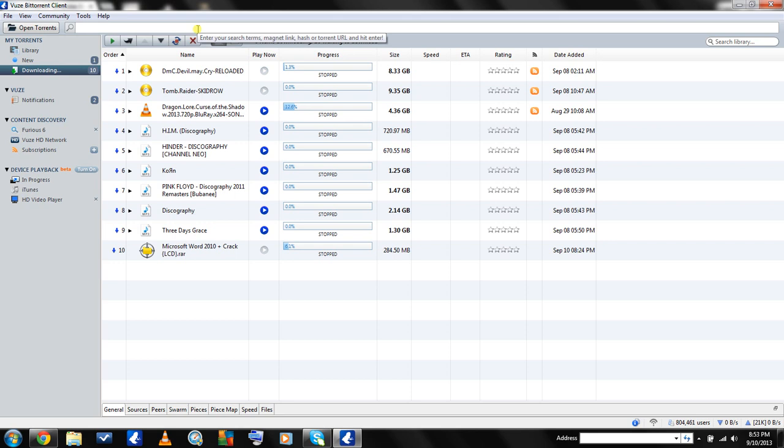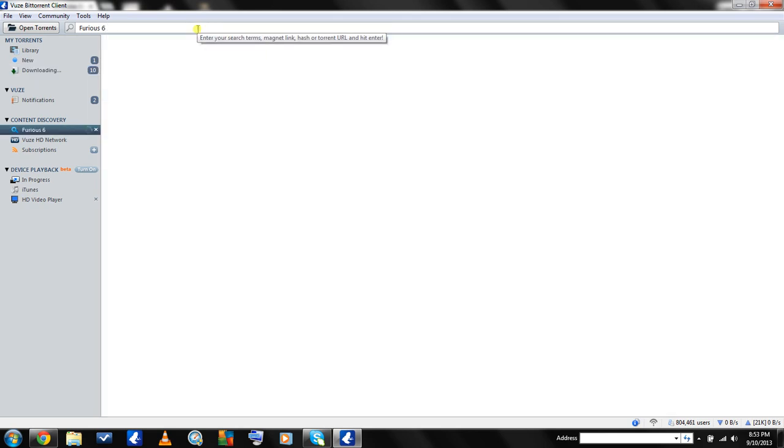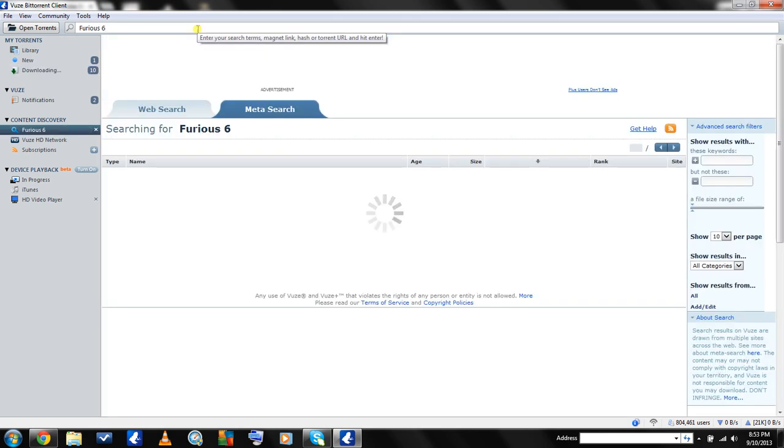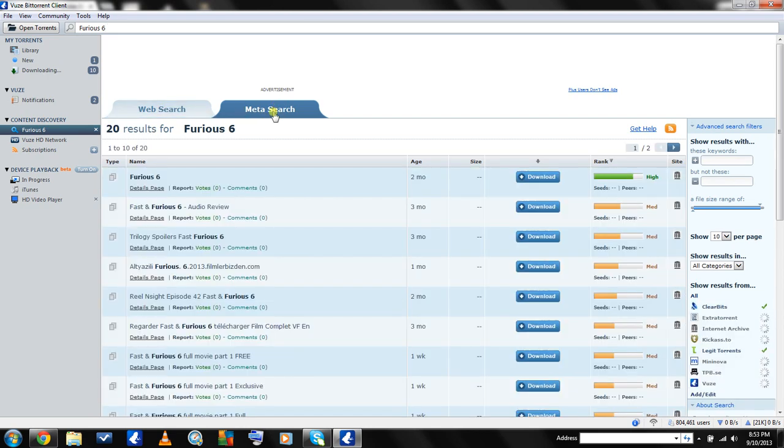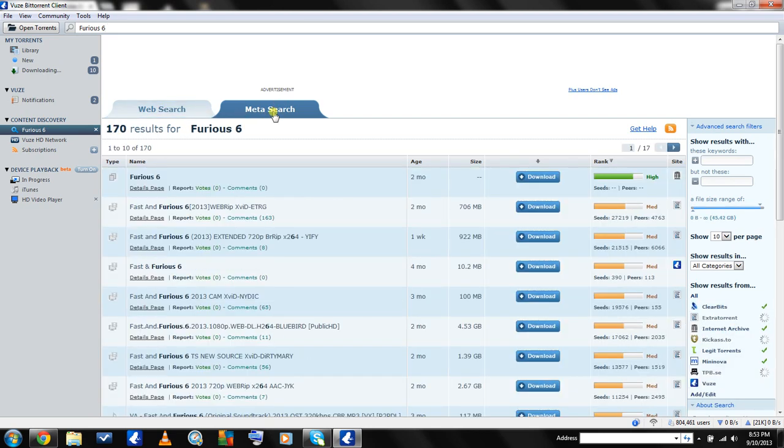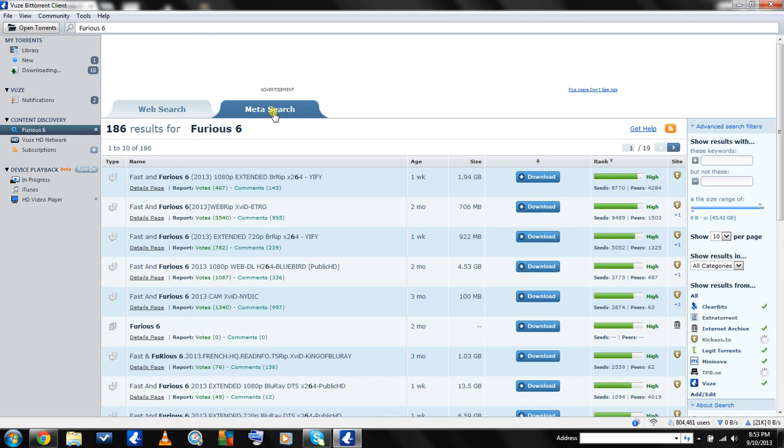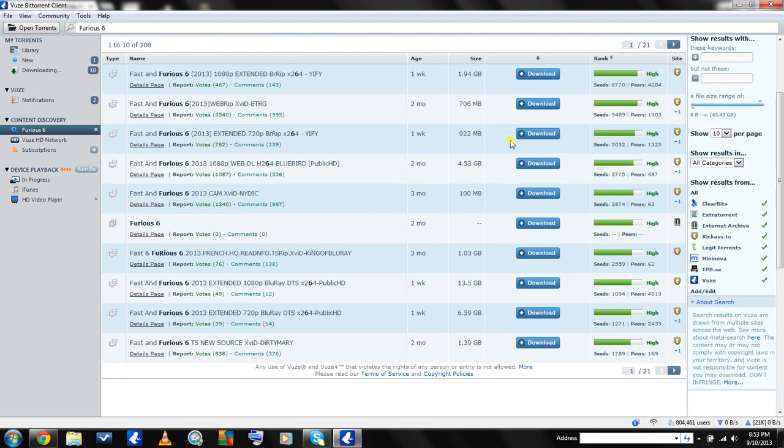We're going to look up a movie. We'll type in Furious 6, hit enter, and you're going to want to be under the meta search tab.